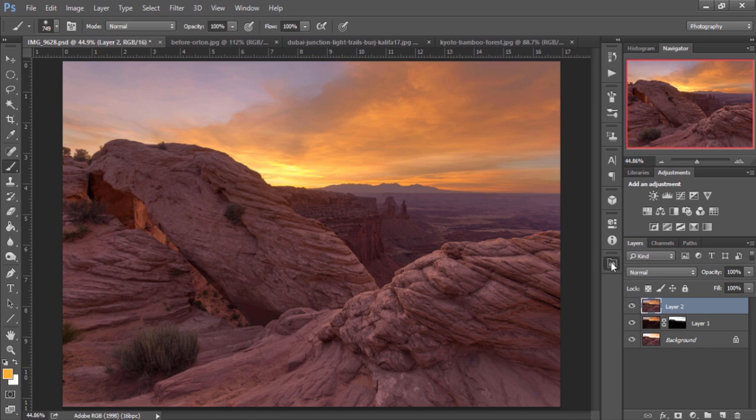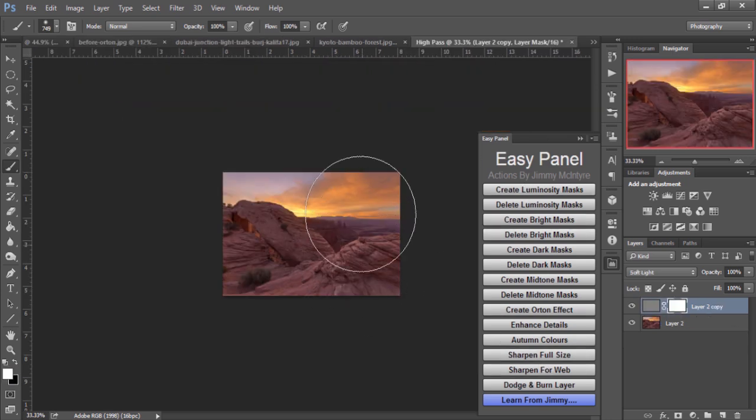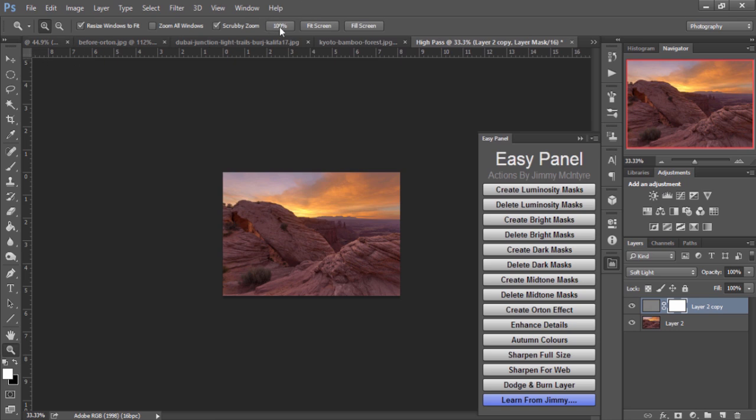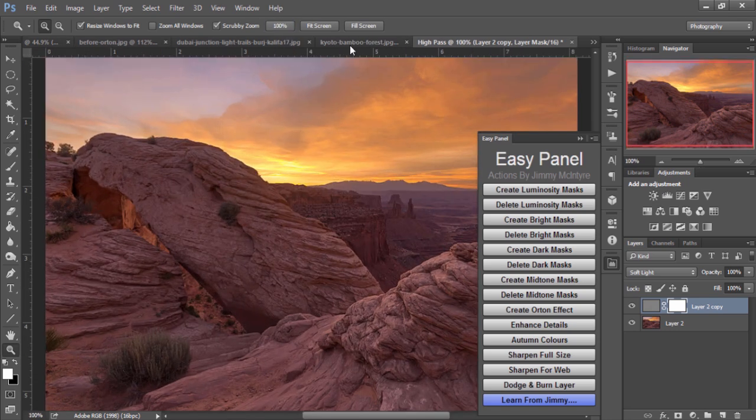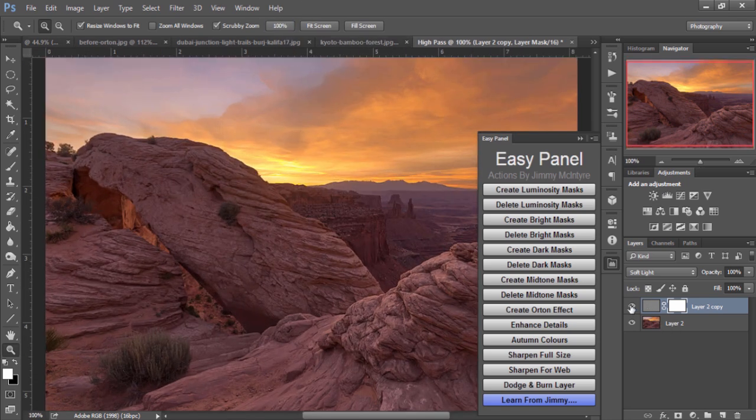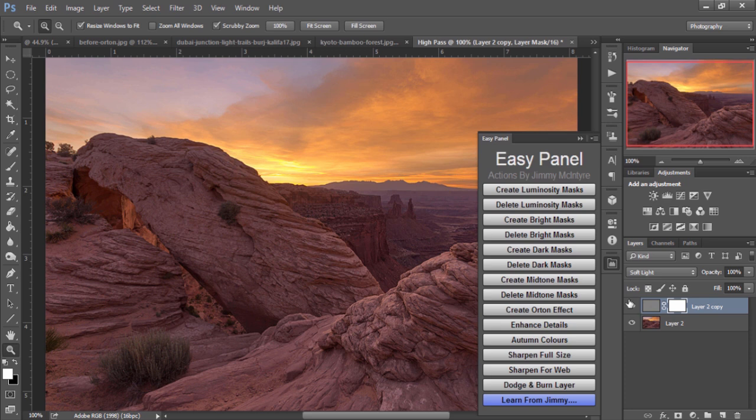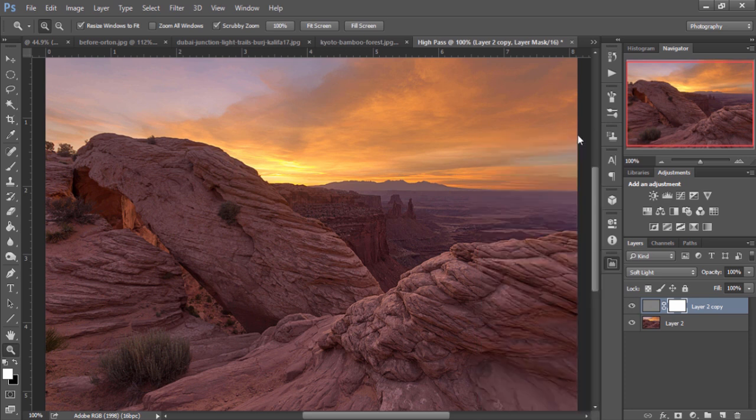And we can go to our EasyPanel and sharpen it for the web. And that will resize the image non-destructively so you still have the original image. And it will resize it to 960 pixels wide. That's because that's the size I use when I work with my blog.